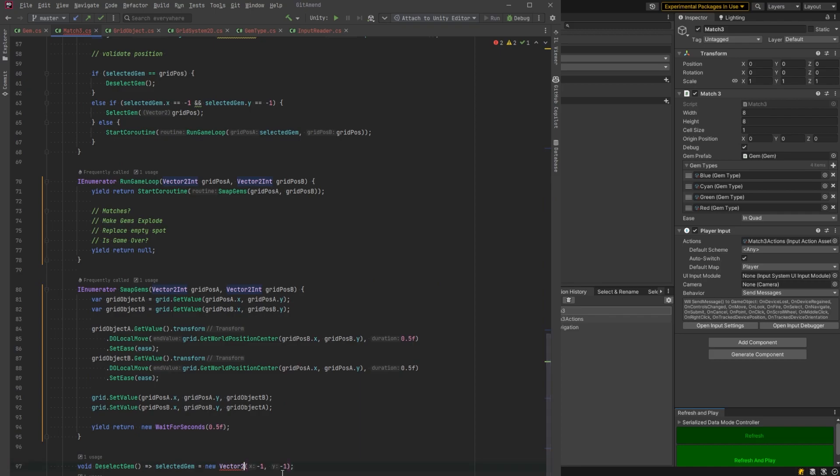And you may have noticed just up top there, I moved all the swap gem logic into another method just called swap gems. So with all that done,